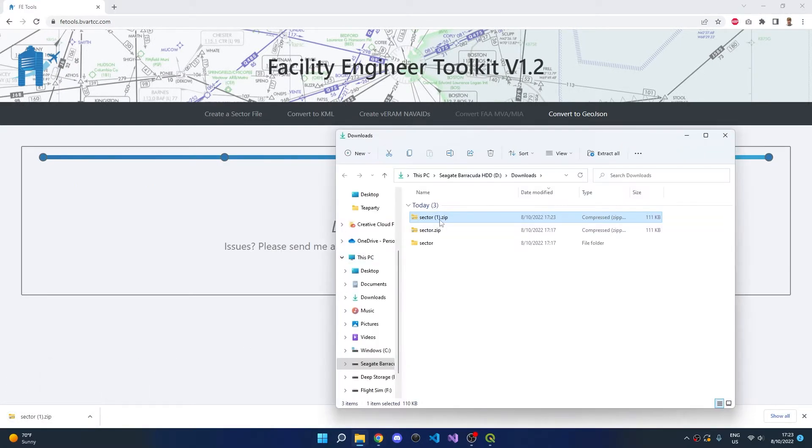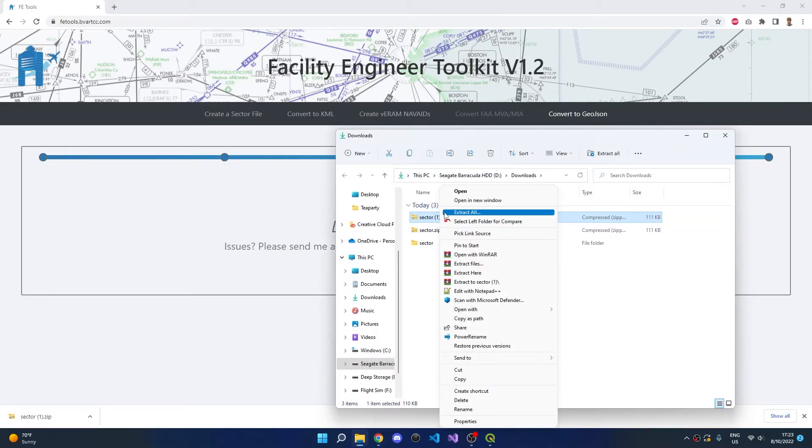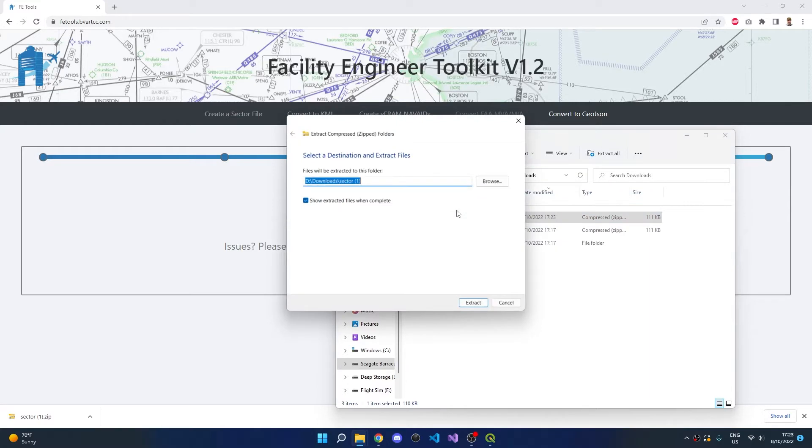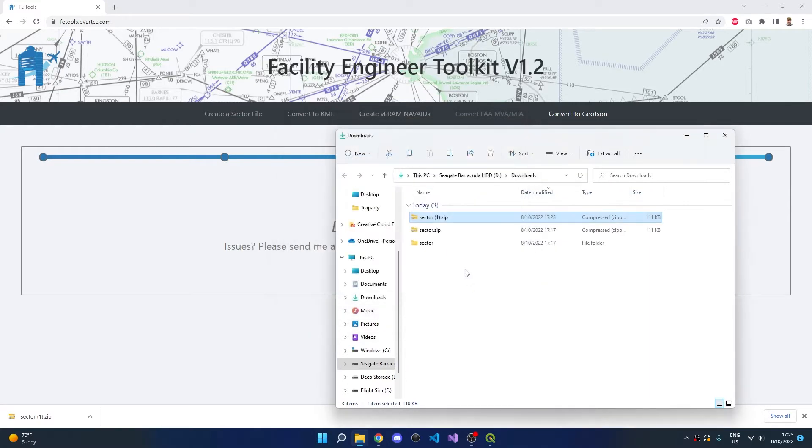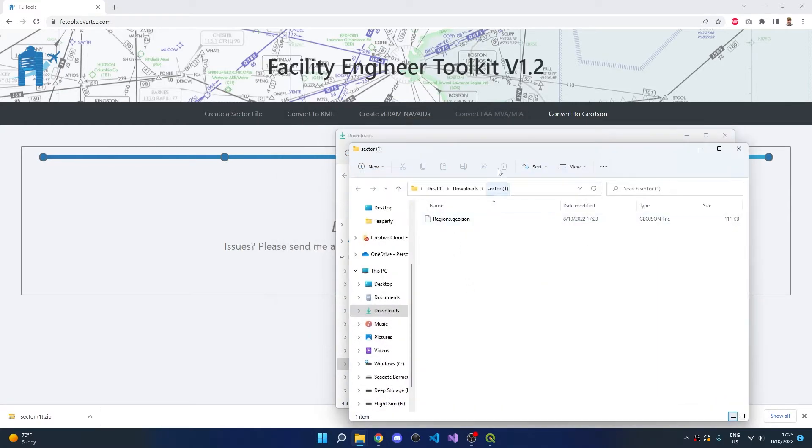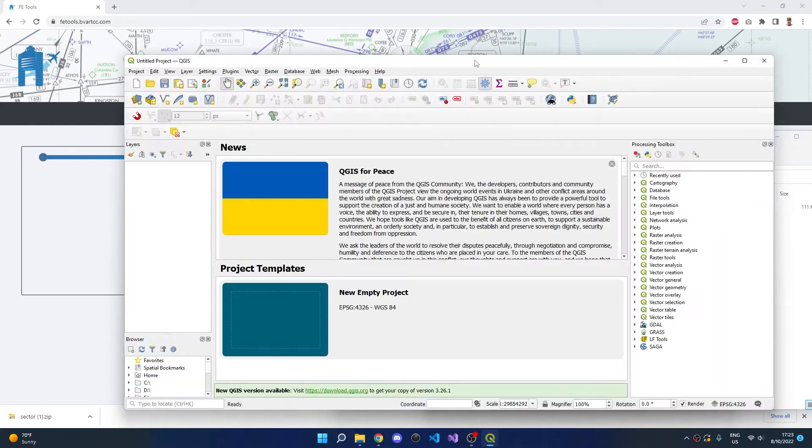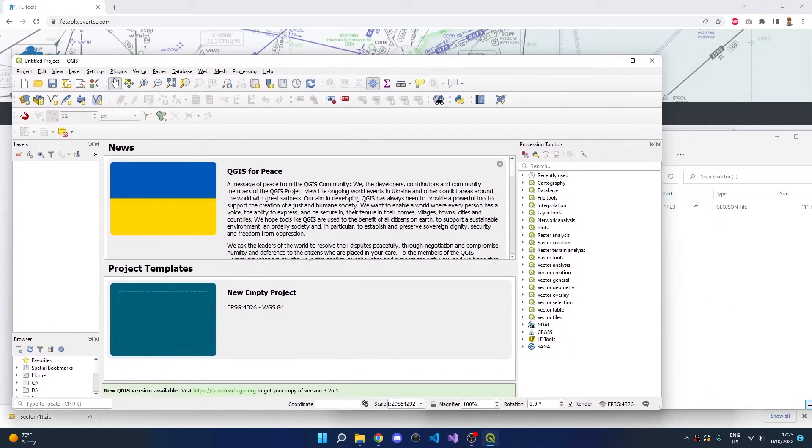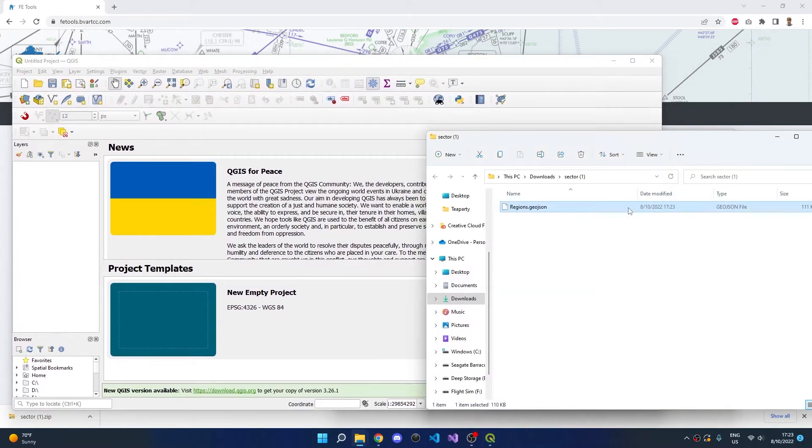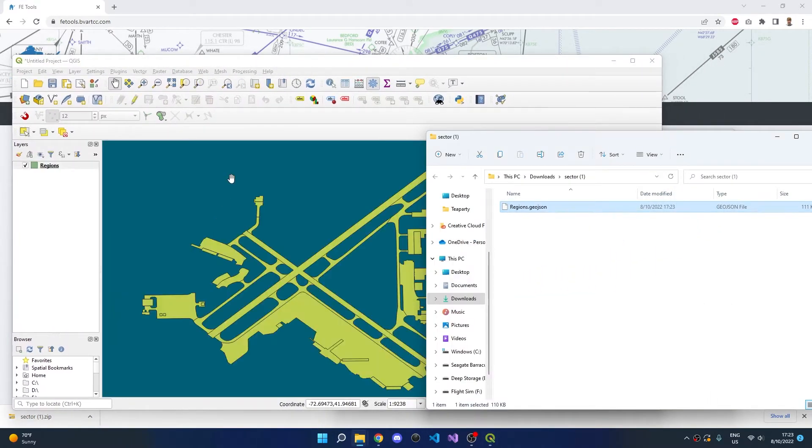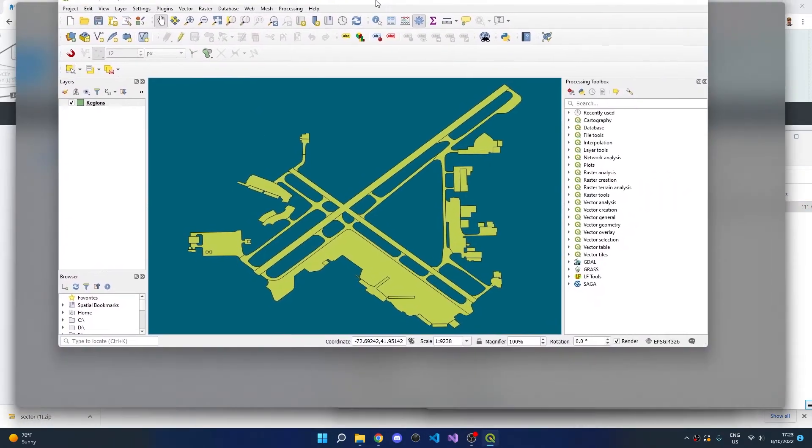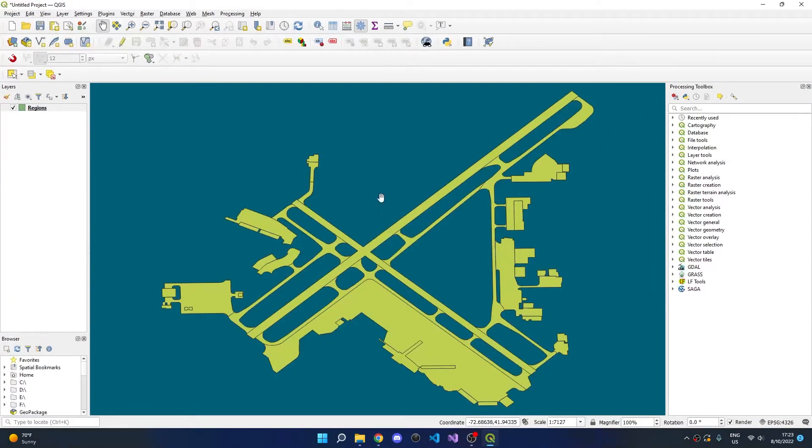Once the file is downloaded, we can extract the GeoJSON file, open QGIS, and drag and drop the GeoJSON into QGIS. We can now see the ASD polygons being rendered in QGIS.